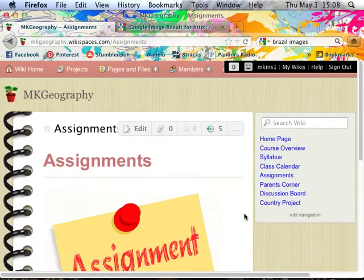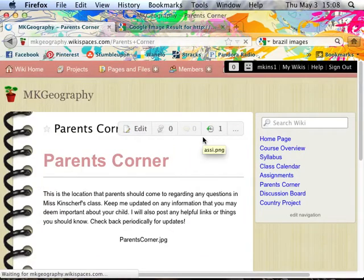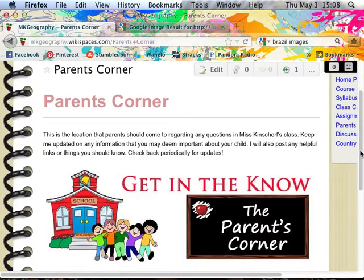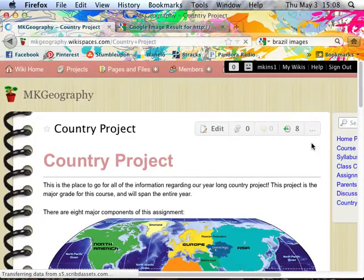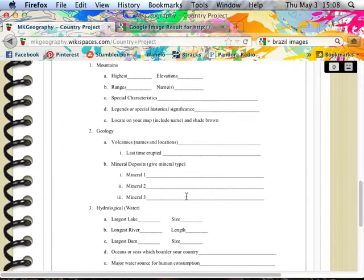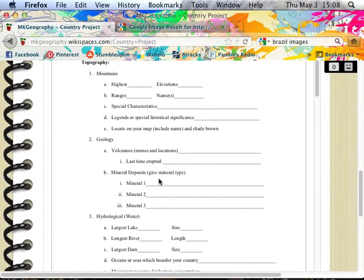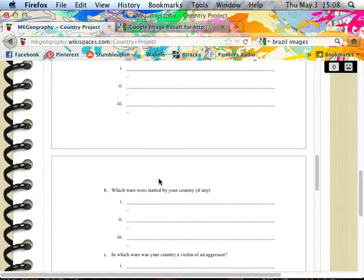Then I made a little assignments tab where anything would be posted, and a parents corner for parent communication. You can embed actual documents — so if you do a document in Microsoft Word, instead of copying and pasting where it might not show up exactly right, you can embed the entire document here. You can scroll and see the entire thing at once instead of just one page at a time. No excuses for losing a worksheet!